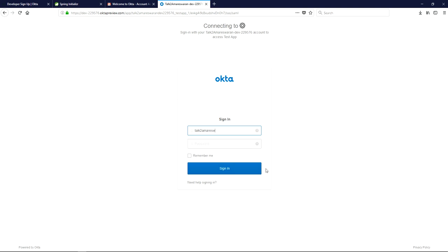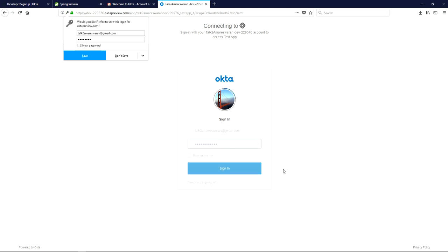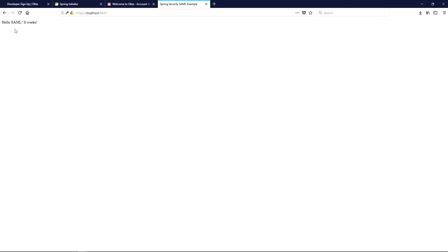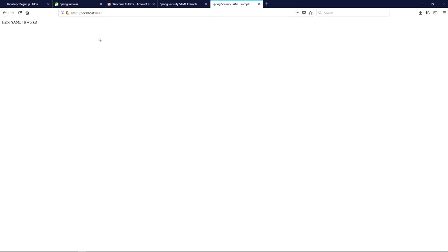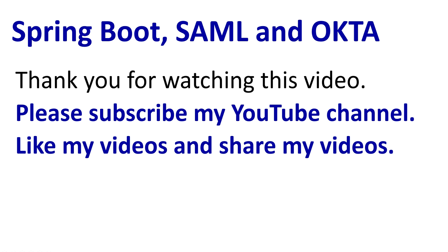Provide your email ID and password on the Okta login page. The authentication has been successfully completed and I can see the HTML content output: 'Hello SAML, it works'. If you copy this URL and paste it into another tab, it will automatically redirect to the index page without asking for login again. Thank you for watching — please subscribe, like, and share. The code is available in the Git repository link in the description.